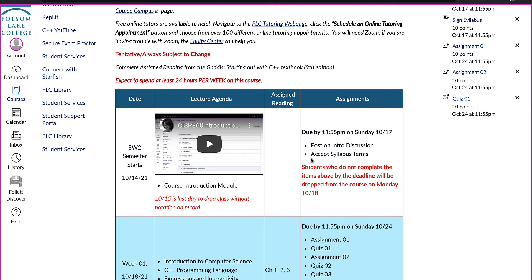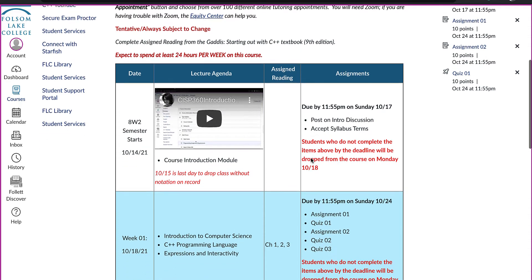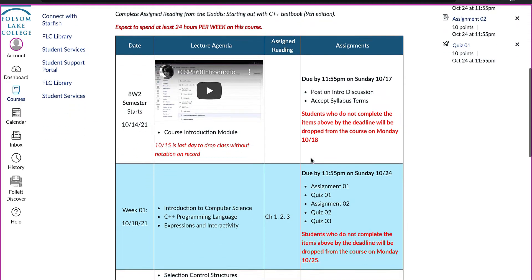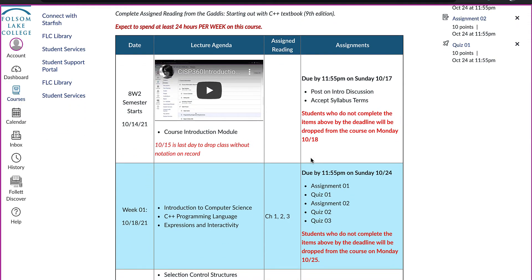All assignments are due on Sunday at the end of the week. Please complete assignments during the first and second weeks to avoid being dropped on the following Monday.